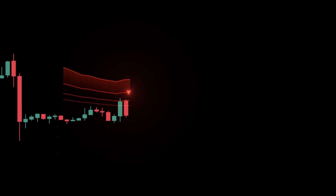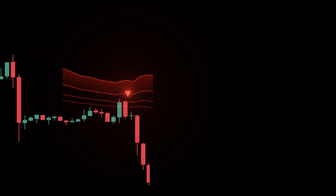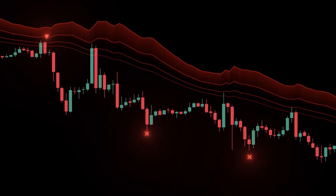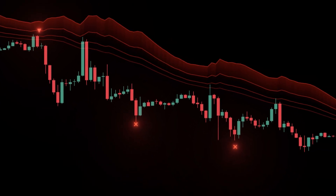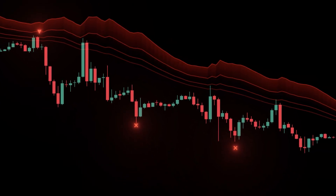Example short. Bias bearish. Price rallies into the 38.2% band, stalls, and prints a bearish reclaim away from the band. Enter short. TP's at 50% or fixed R.